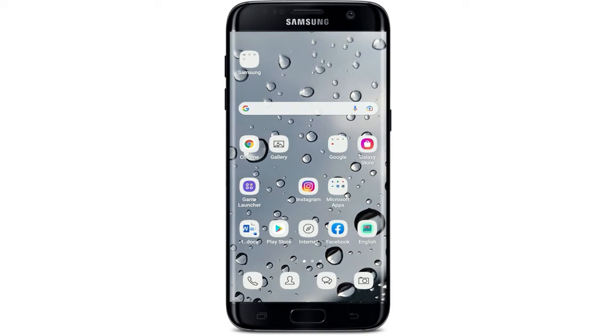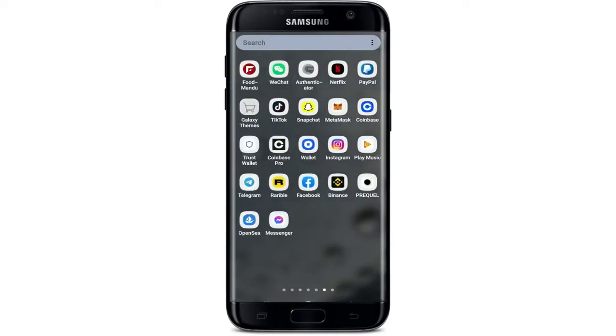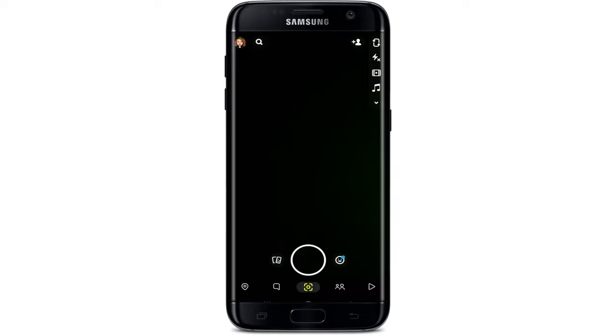In order to add music to your Snapchat Story, first tap to open the Snapchat application from your app drawer. Make sure that you're logged into your Snapchat account, and once you are logged in, you'll see this kind of interface.